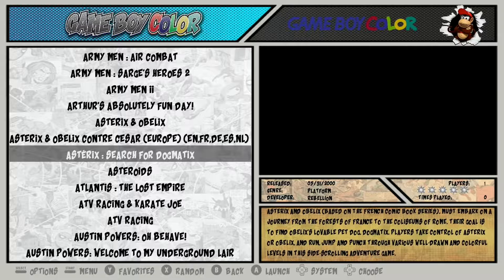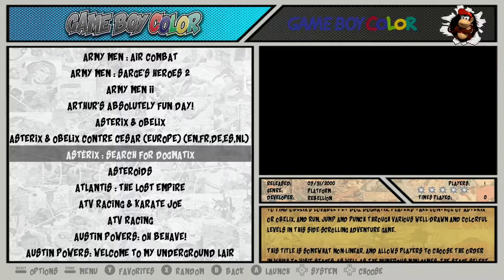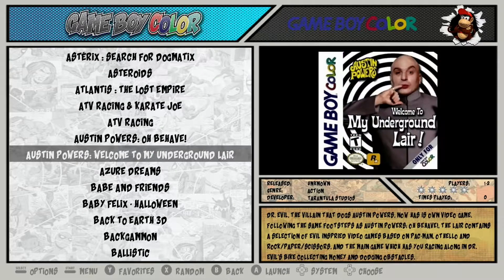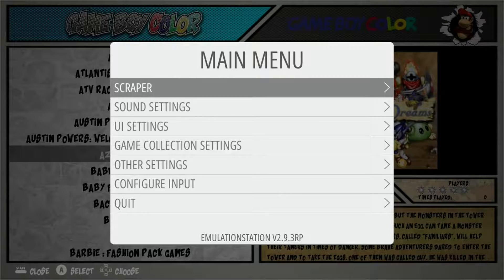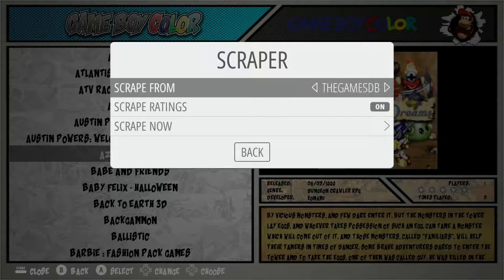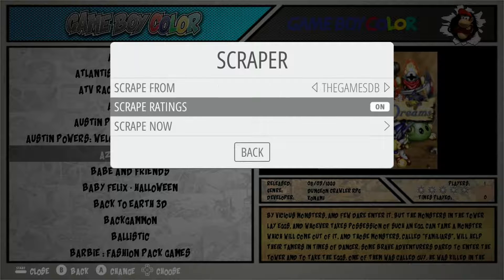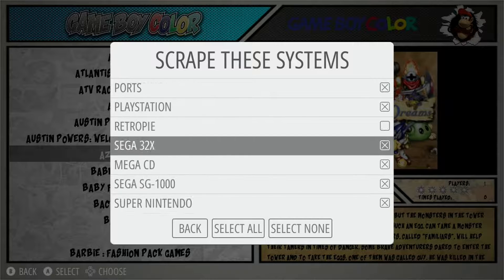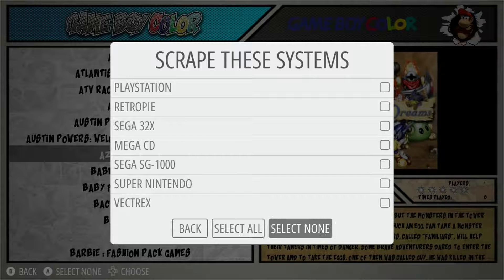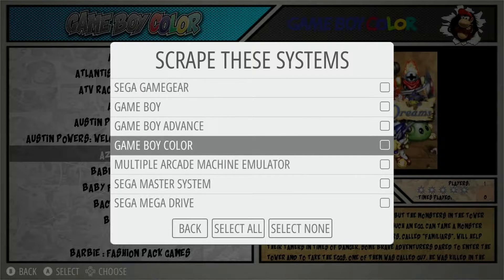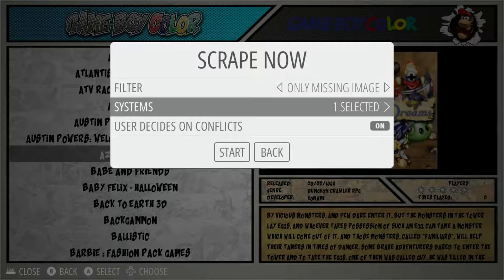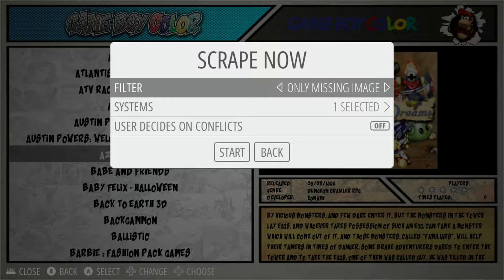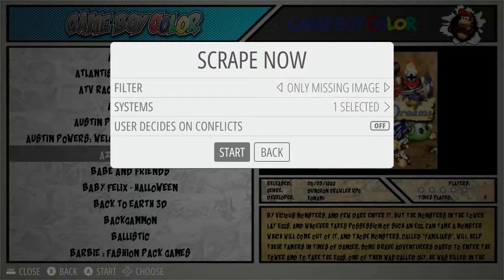Some games may still be missing images. The other way to find those is to go back into the scraper via the main menu and switch from Screen Scraper to the Games DB. Go into Scrape Now, go back into Systems, select none, then choose Game Boy Color again. Disable 'User Decides on Conflicts' and keep the filter set to 'Only Missing Images.'